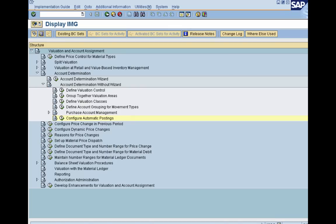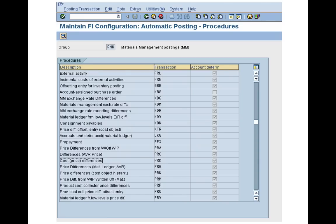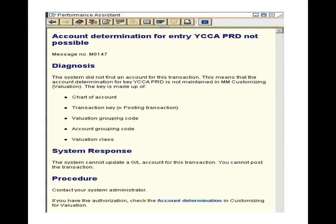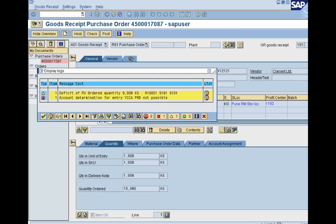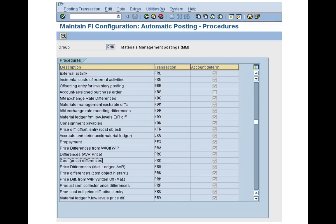Once you click on the configuration for automatic posting, click next and it will redirect to your auto posting screen — the common OBYC settings. Once you click on account assignment, you will get to the account determination screen. From this account determination, you can see that PRD (price difference) configuration is missing. So you need to double click on PRD, which represents your price difference account.